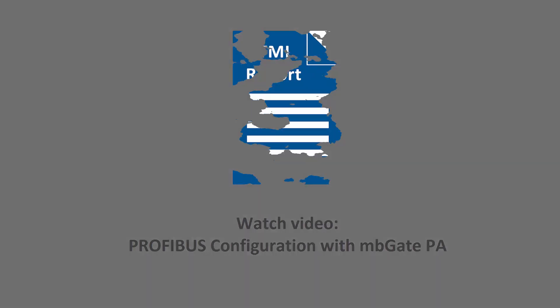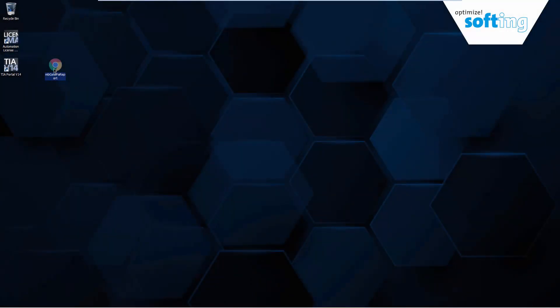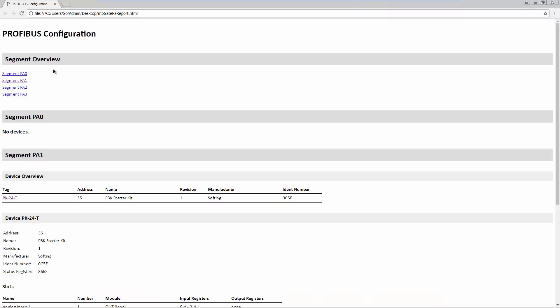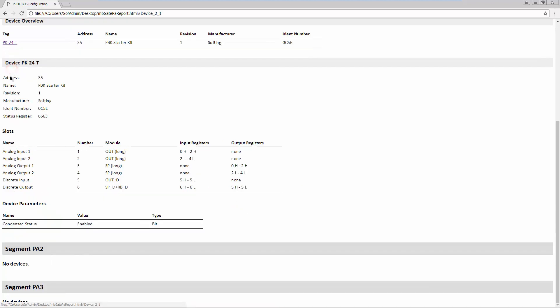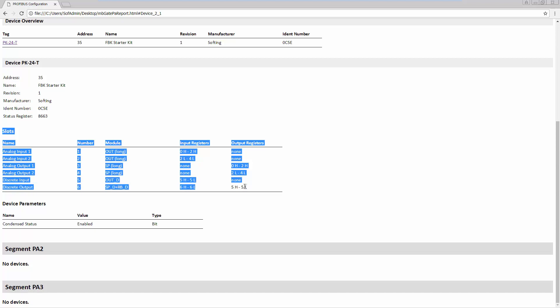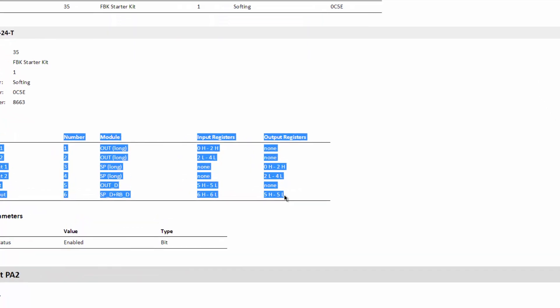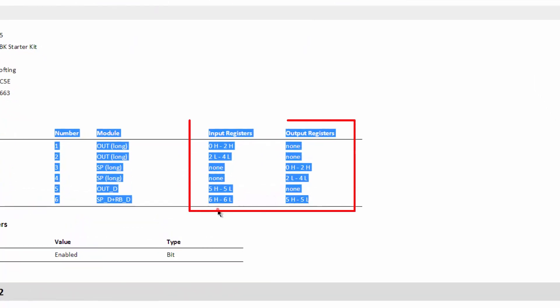Open the saved HTML report in an internet browser, in this case Chrome. The report contains the created configuration including the parameter settings and the Modbus mappings. Navigate to the configured device. Here you will find the register allocation of the input and output data for the configured slots.